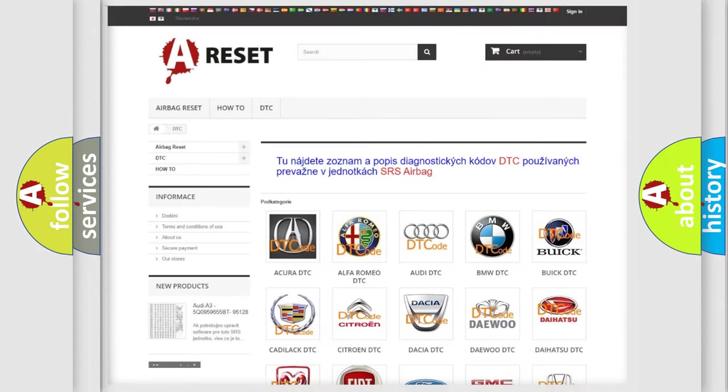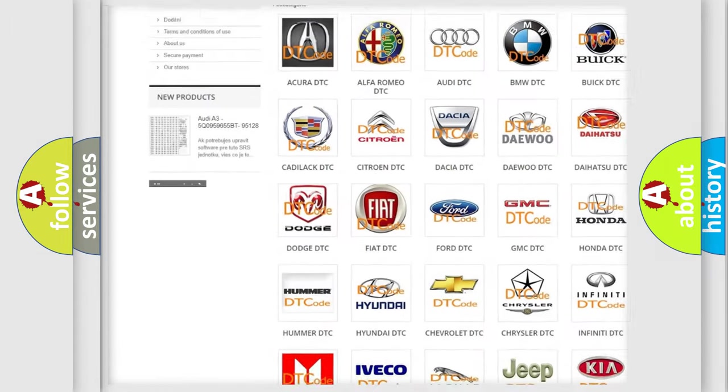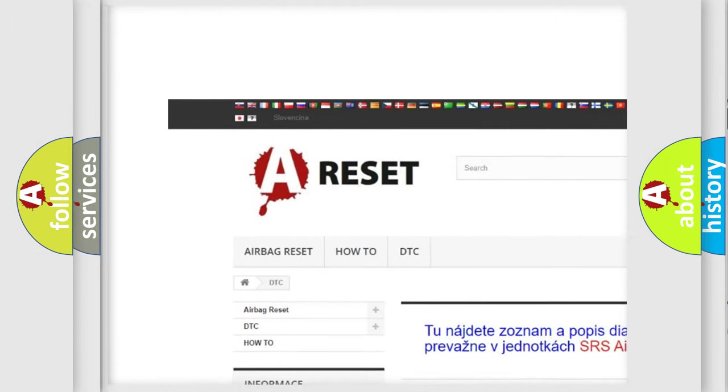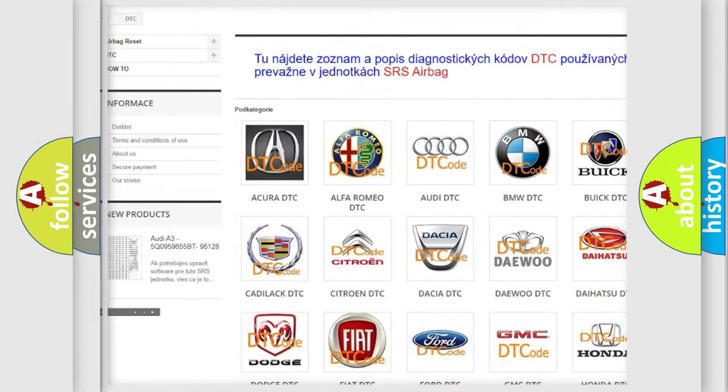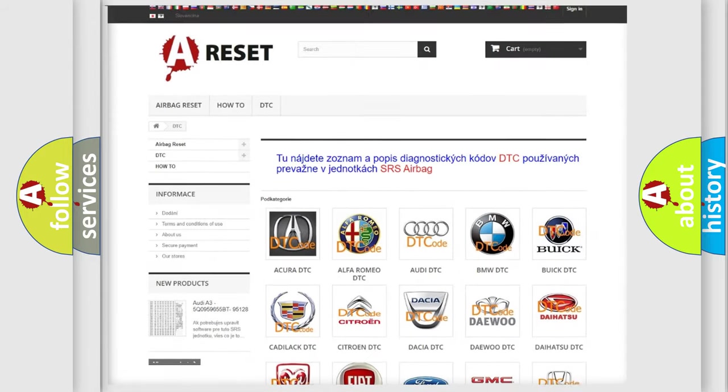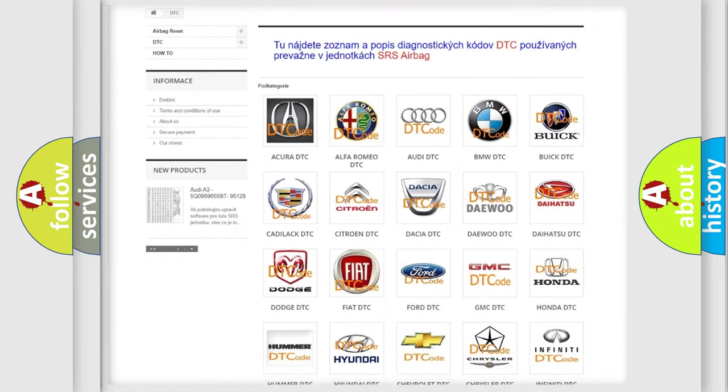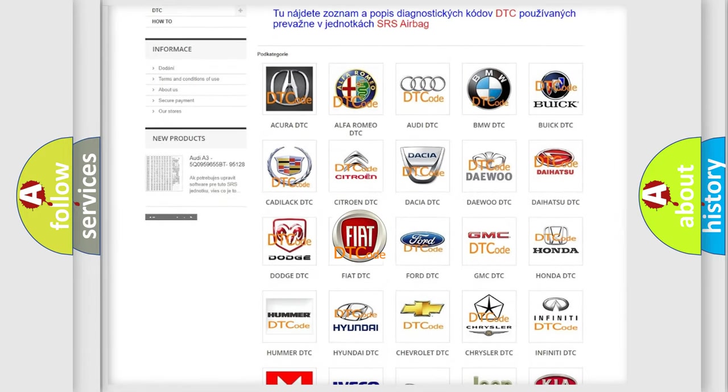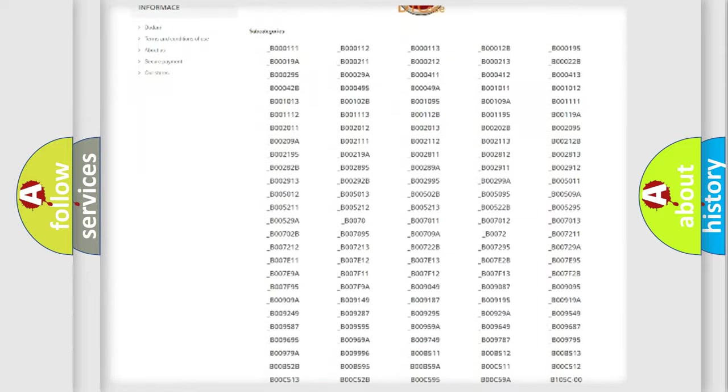Our website airbagreset.sk produces useful videos for you. You do not have to go through the OBD2 protocol anymore to know how to troubleshoot any car breakdown.